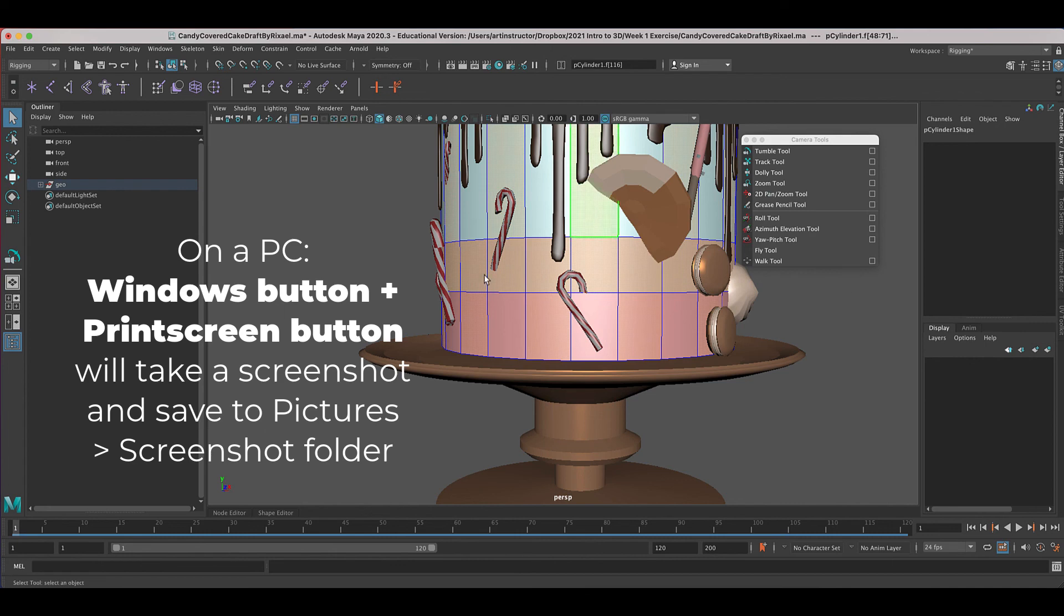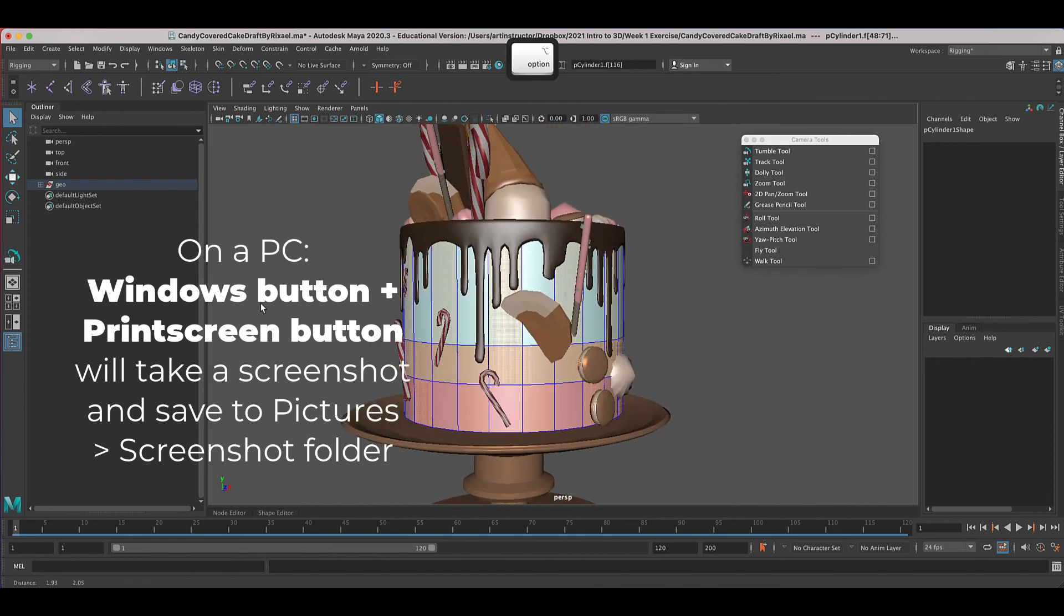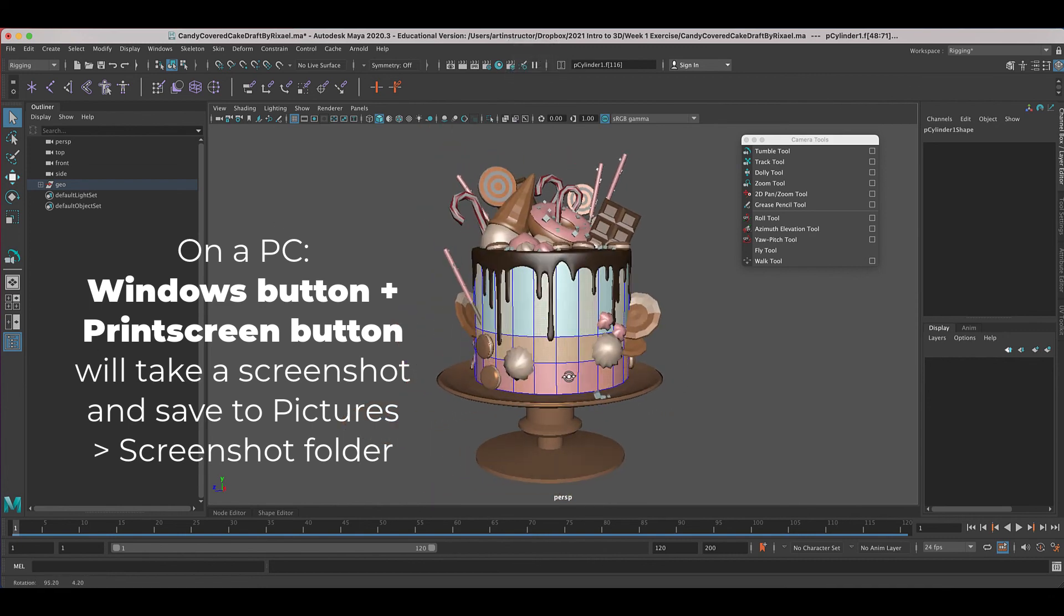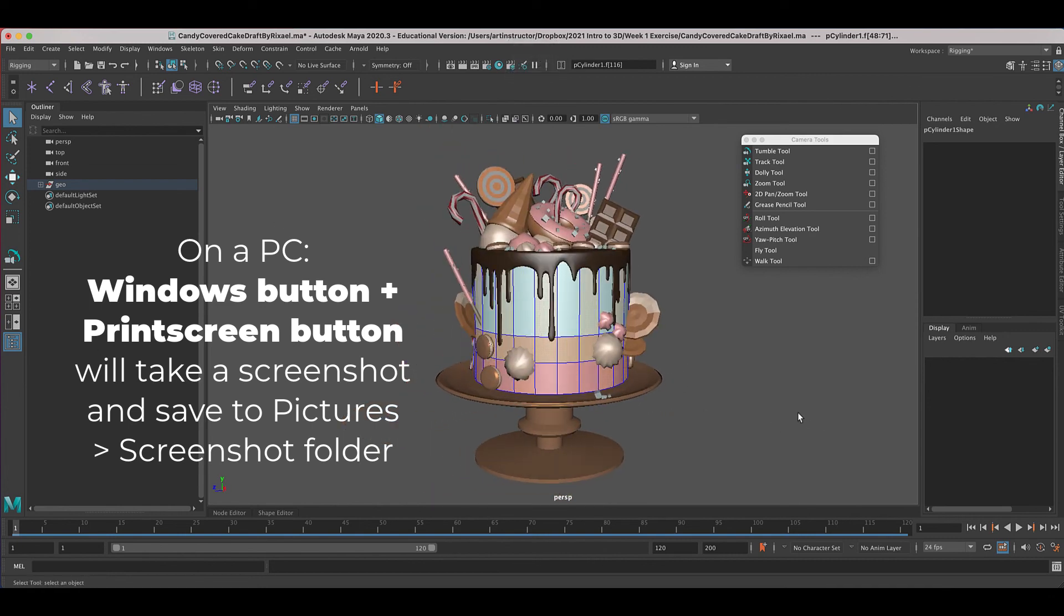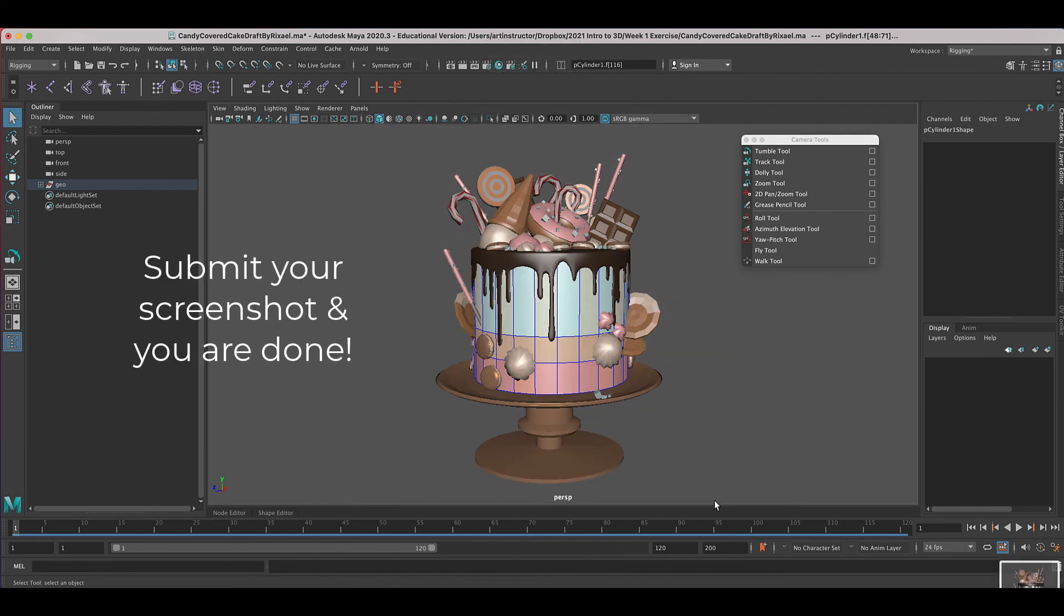So now that you've got all of these selected, all you're going to do is go back to the front and then take a screenshot for me. Command shift four. And then click and drag. And you can submit that as well.